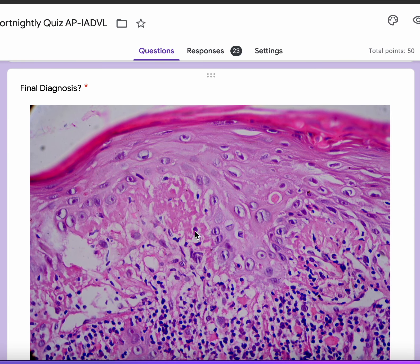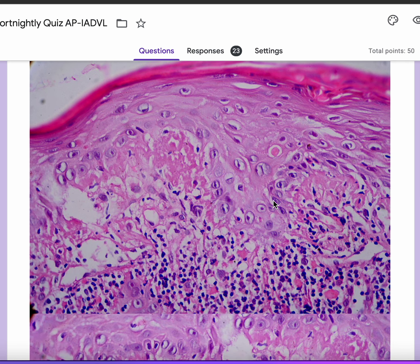So what does the higher power show? Higher power images show this is an area of epidermal thinning, and you can see these nice colloid bodies — it can't get more beautiful than this. You can see nice colloid bodies both in the epidermis and dropping down into the papillary dermis, and you can see this island of keratinocytes which has been cut off from the epithelium after it has been saw-toothed out.